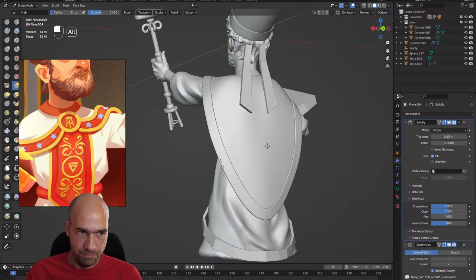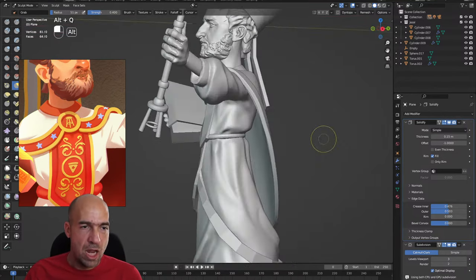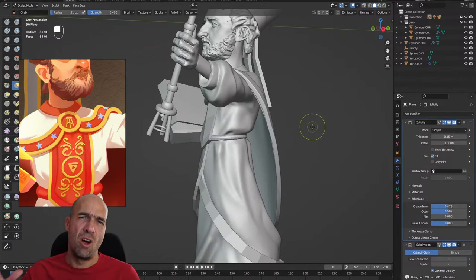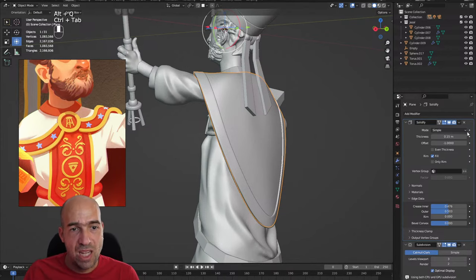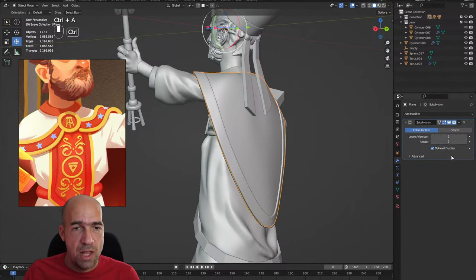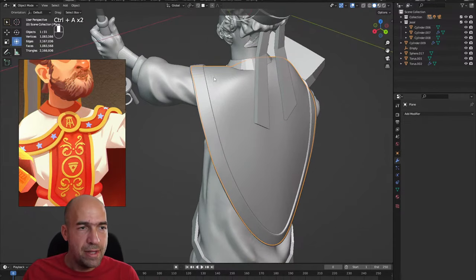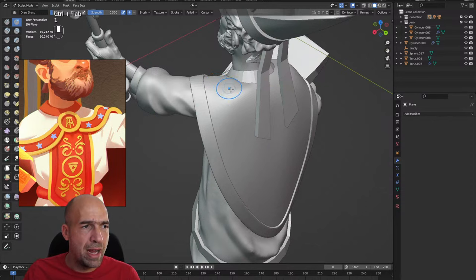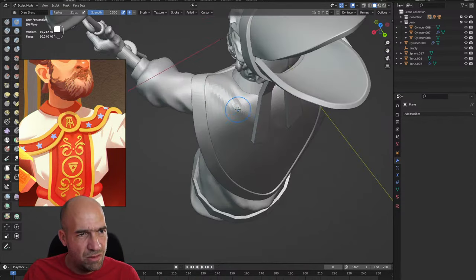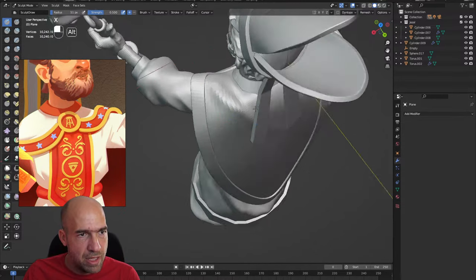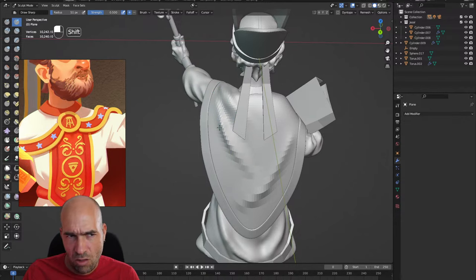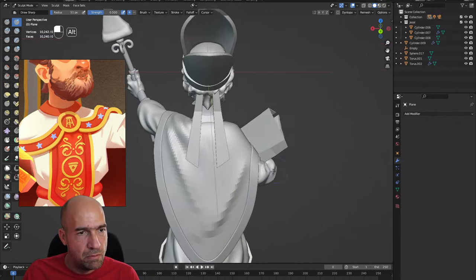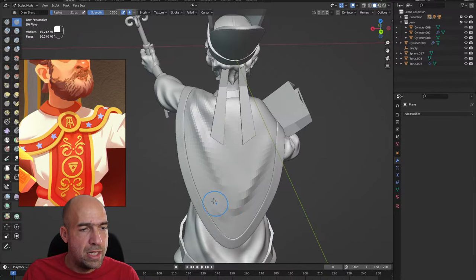Now I will do something drastic — I will apply the modifiers on the cape. I know this is drastic and will probably bite me in the ass, but I'm doing it anyway. I just really want to add a wrinkle in this area, maybe here. The wrinkles are pretty low poly but we need to have them.